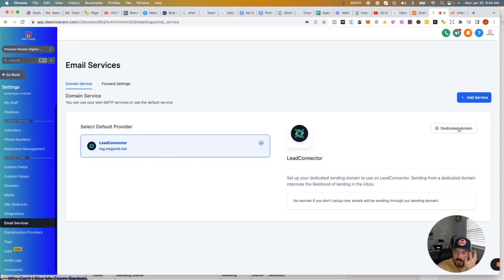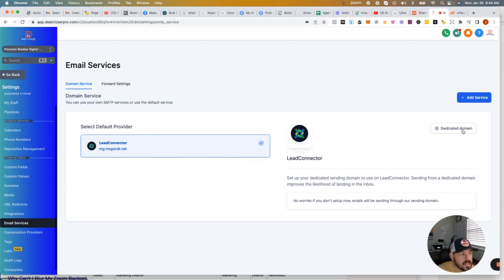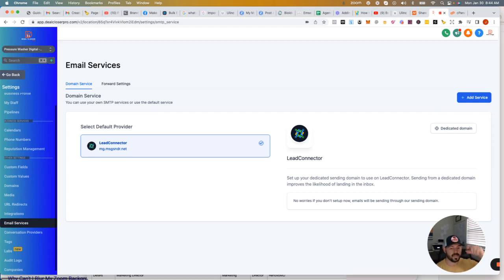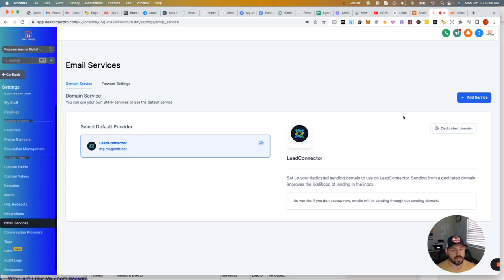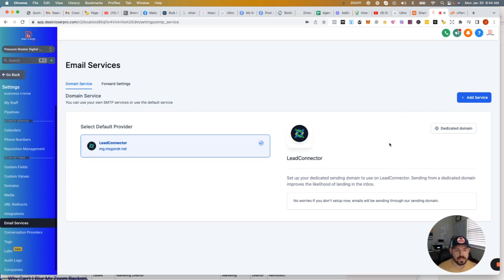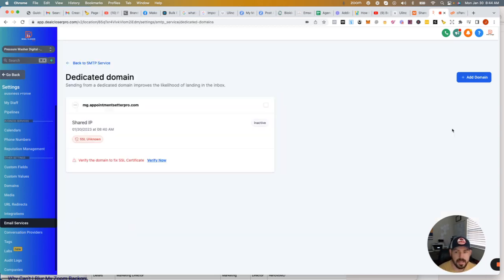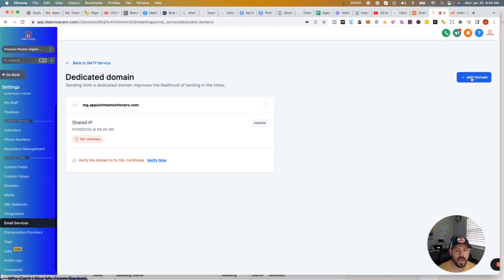Now, what I've done underneath this video you guys, there's a link to a walkthrough from Sean of GoHighLevel that shows you exactly step-by-step how to do it, but I kind of wanted to do it with you guys as well. So basically what you do is go ahead and click on Dedicated Domain. Yours is going to be blank. You're going to click this blue Add Domain button.